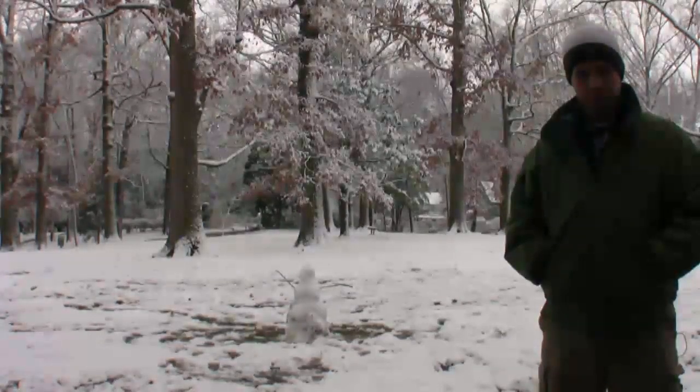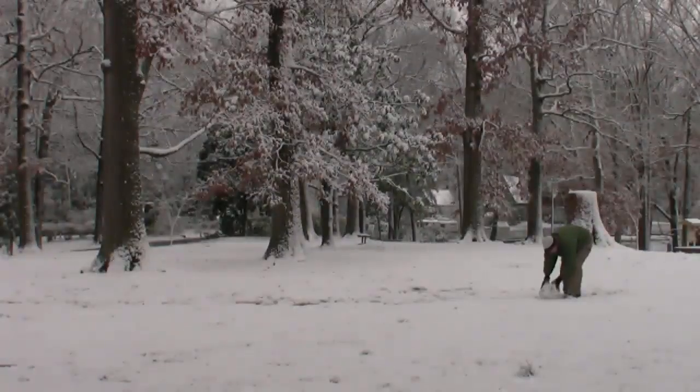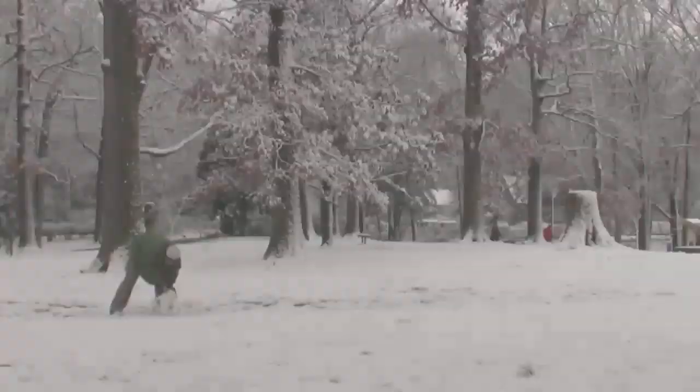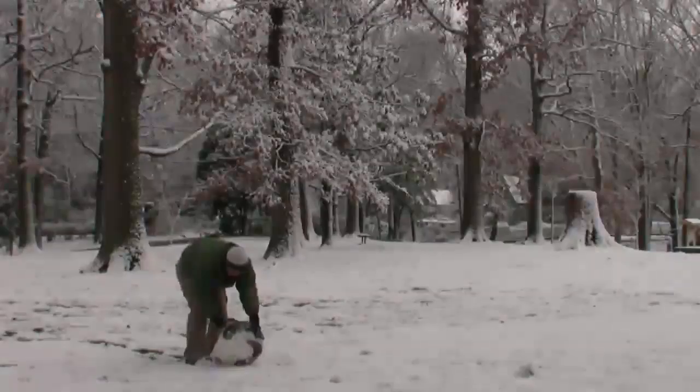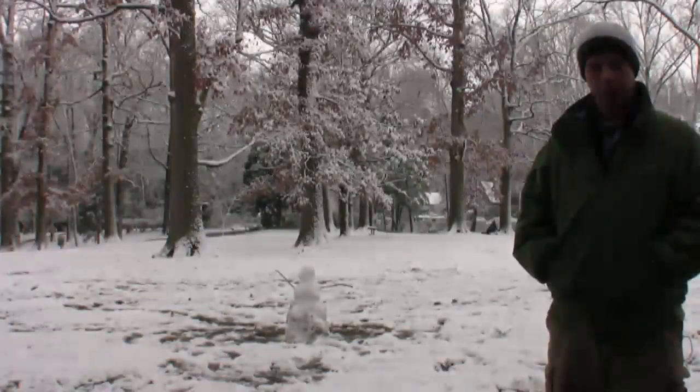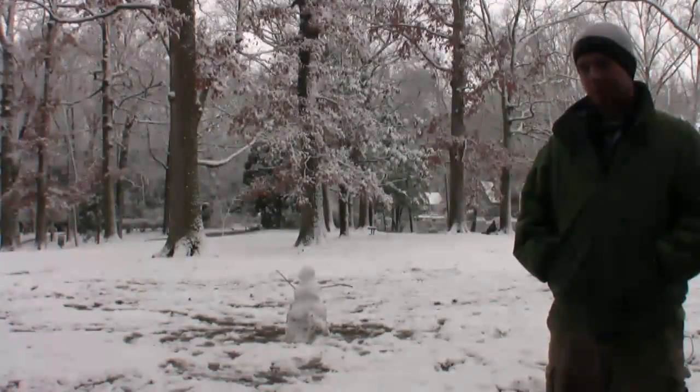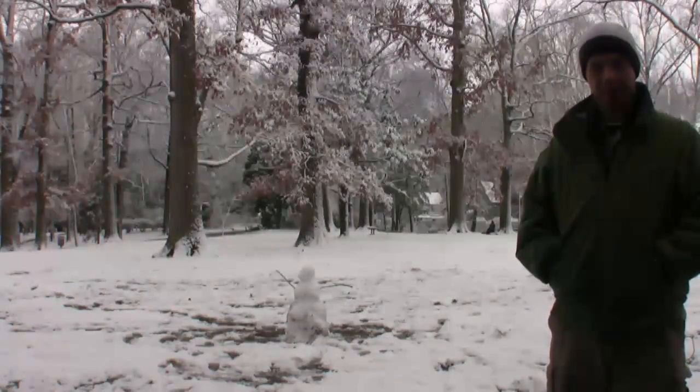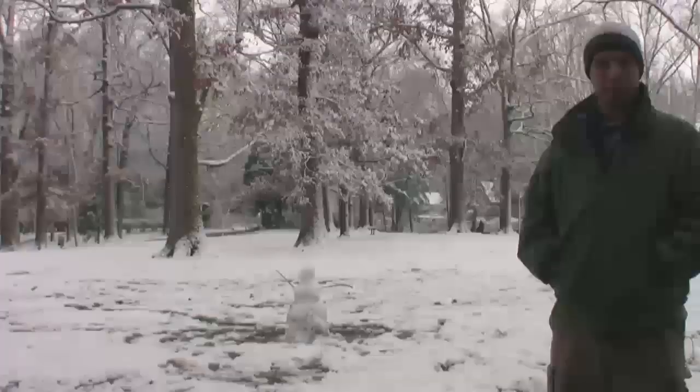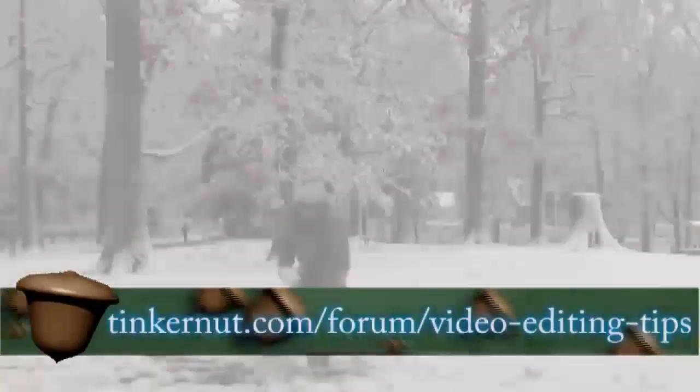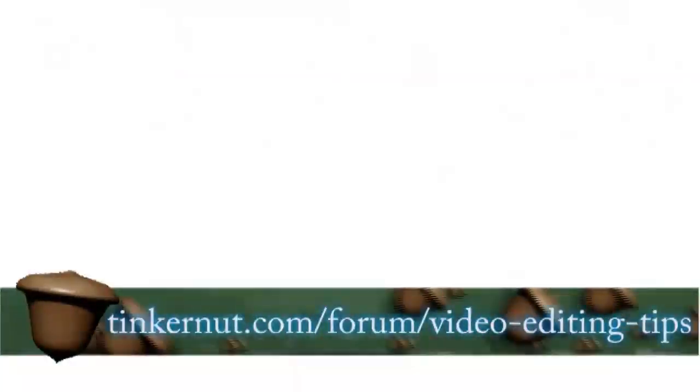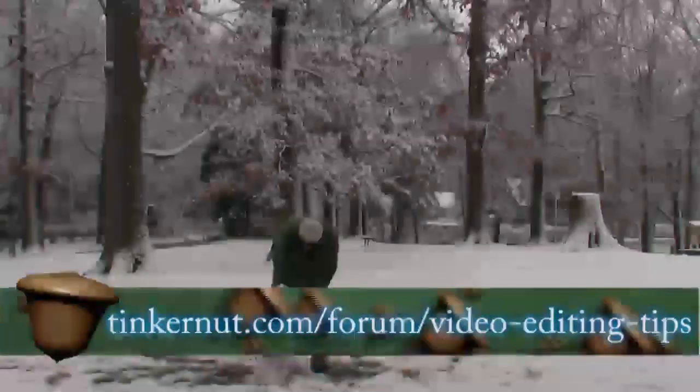For a while now, probably my biggest request for tutorials have been for Wax 2.0 tutorials, which is a free video editing software for Windows. So as a response to those requests, I've decided to create a forum specifically for Wax 2.0, the tutorials I've created, some of the tips you guys can offer.